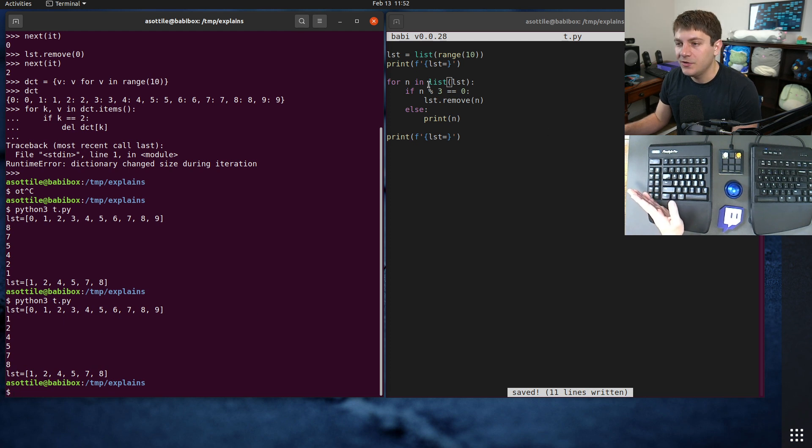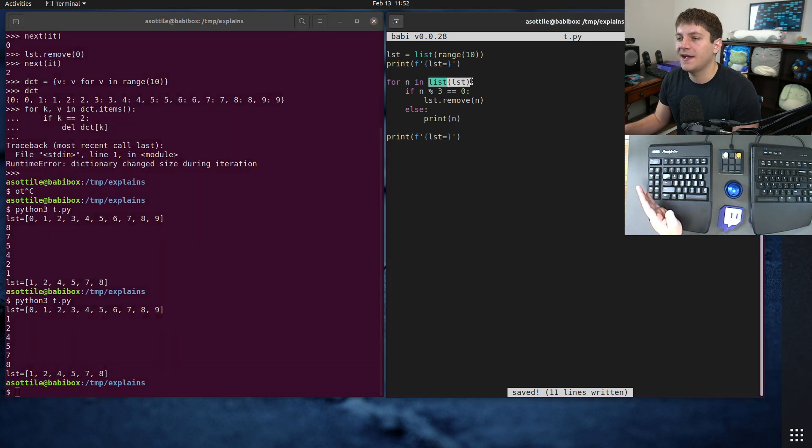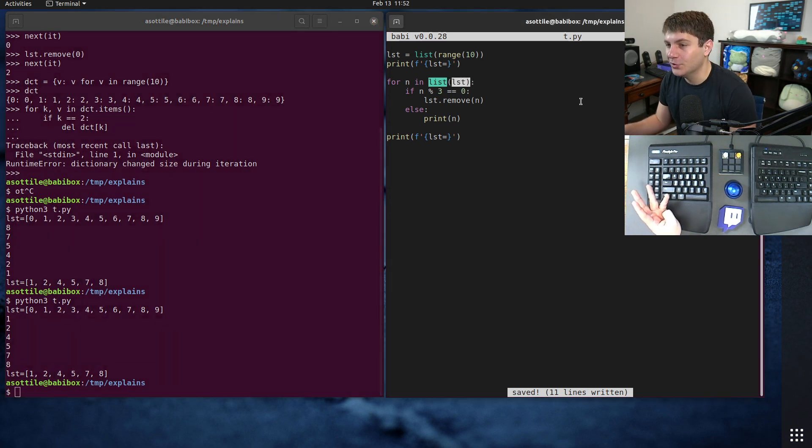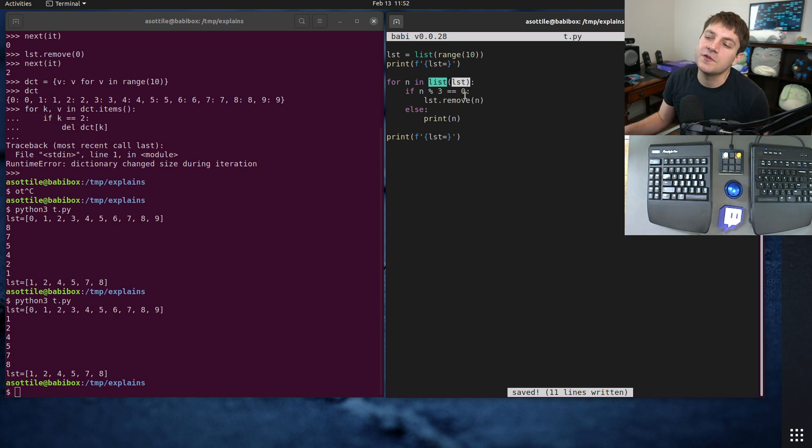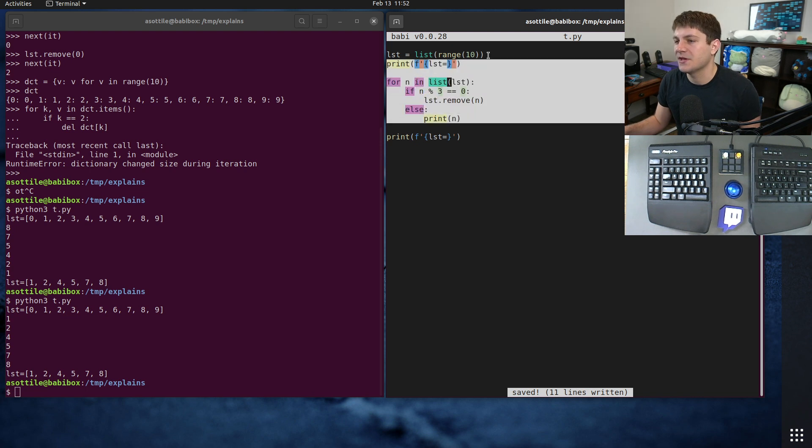So if we do it like this you'll see now we get the thing that we expect here. And note this is going to add a full list overhead. You're going to do a full copy of this list, a shallow copy of this list to do this, so it might not be what you want.